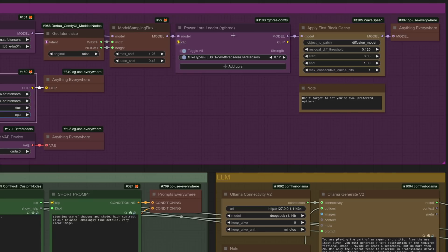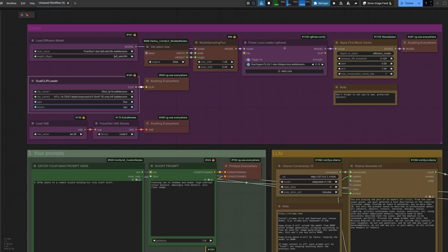You can have a big stack of LORAs, but I'm just using the 8-step HyperLORA here for some speed. Talking of speed, I'm also using WaveSpeed — Apply First Block Cache. If you're not sure about the WaveSpeed node, check out my previous video on it.